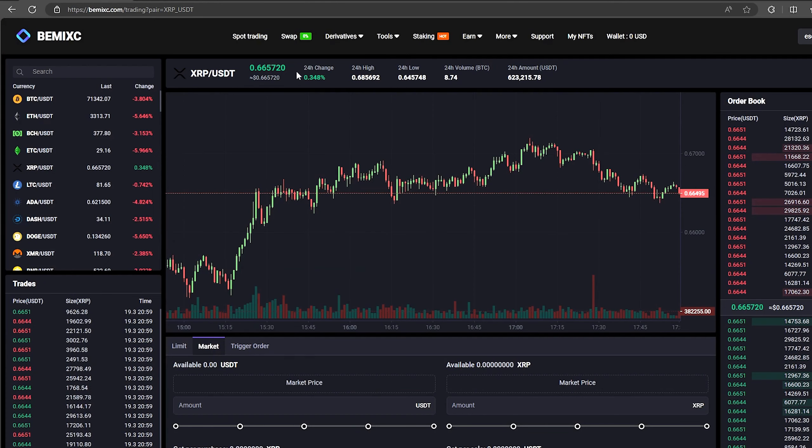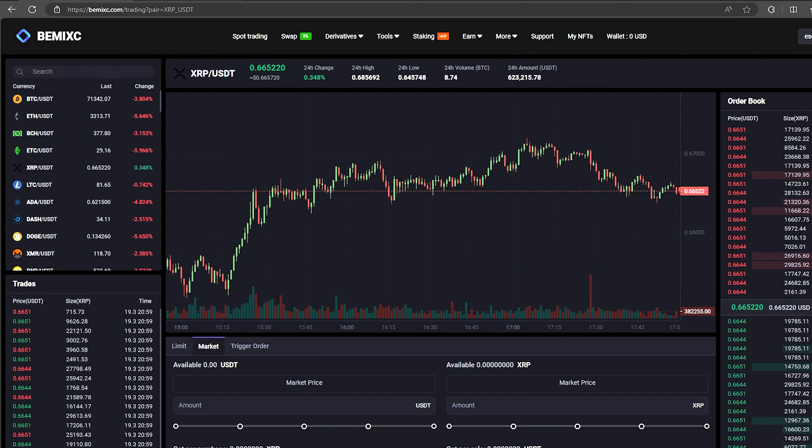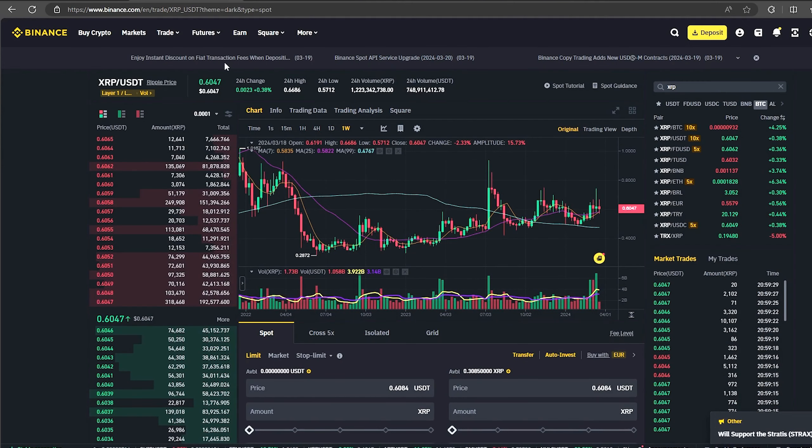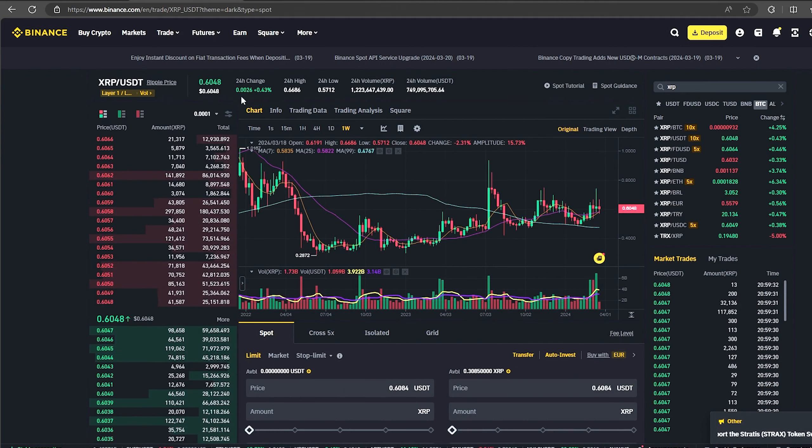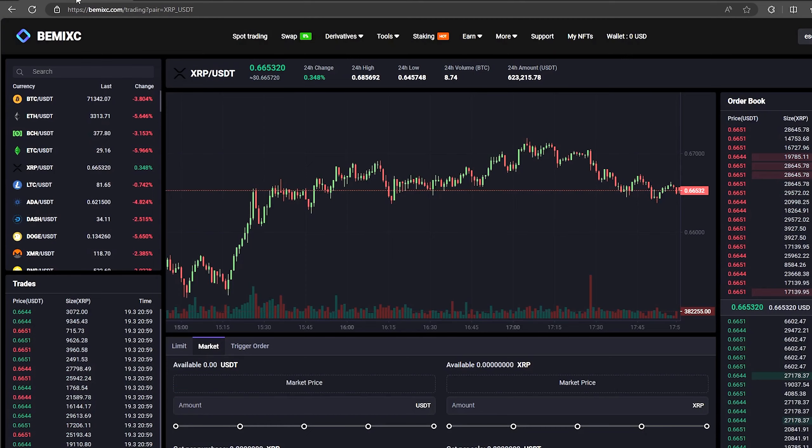As you can see the XRP rate on this exchange is 10% higher than on Binance. This will allow you to earn money already at the first stage. The first thing we need to do is top up our XRP balance.